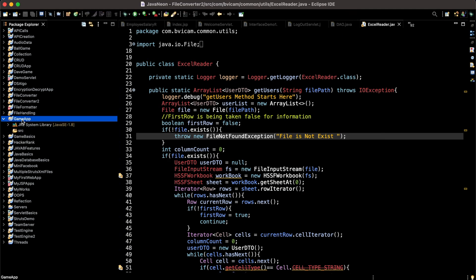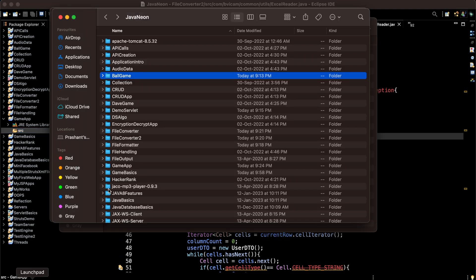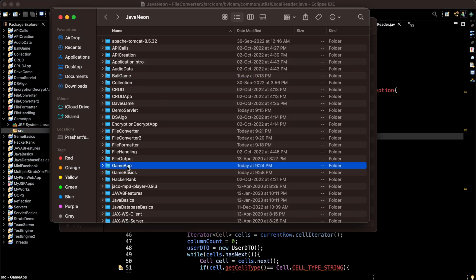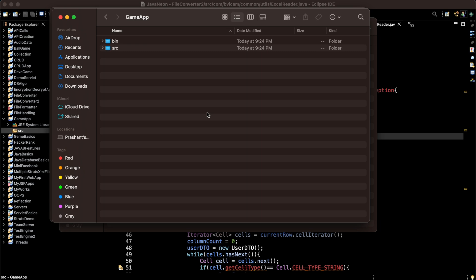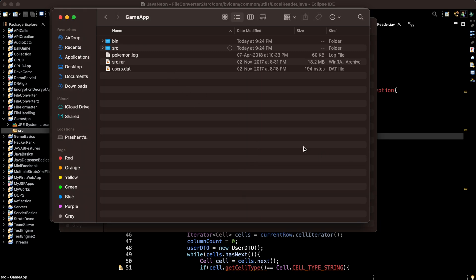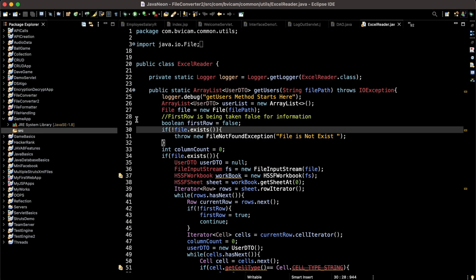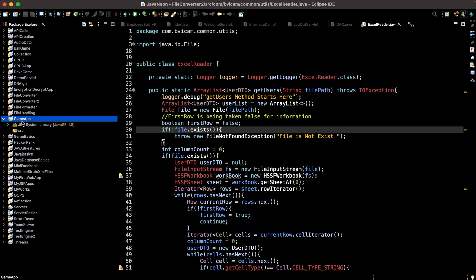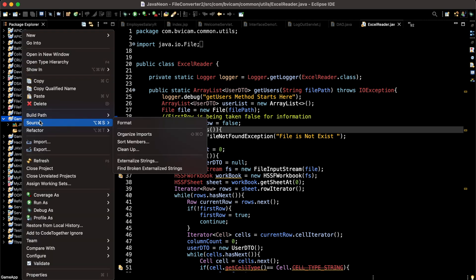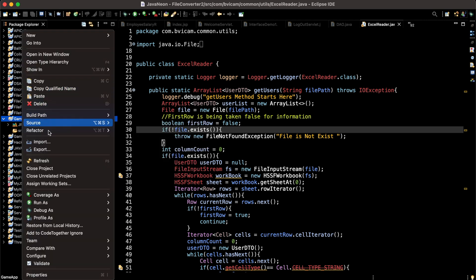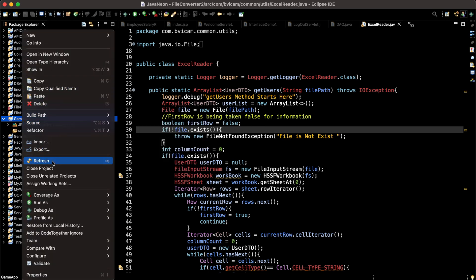I have already created one empty project and I'm going to paste some files. I have already created some frames, so I'm going to test whether these frames are working fine or not.